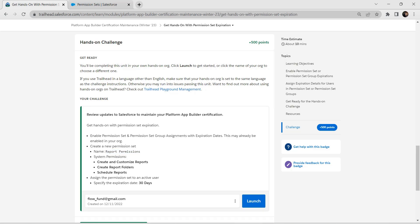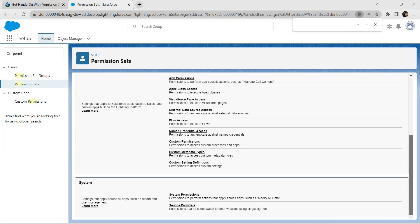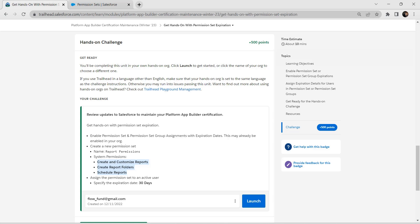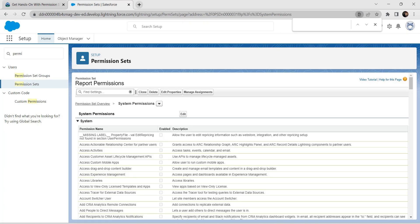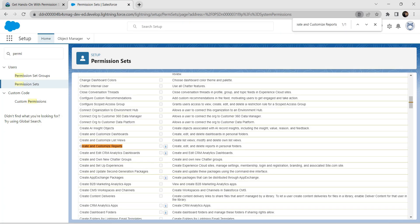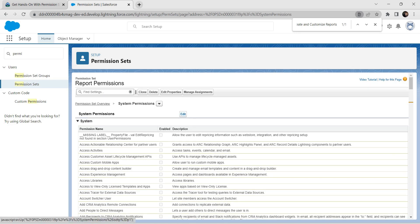As mentioned in our challenge, we are going to enable three things: Create and Customize Reports, Create Report Folders, and Schedule Reports. Let's go to our permission set, scroll down, and click on system permissions. Here we'll search for 'Create and Customize Reports'. Before enabling it, let's click on edit.